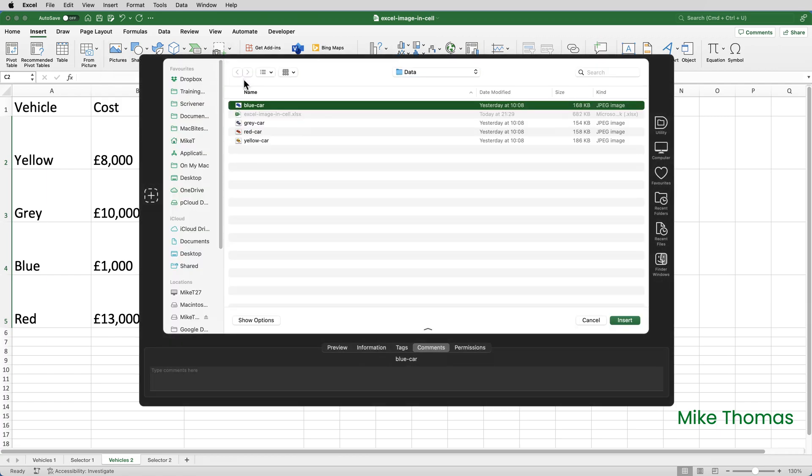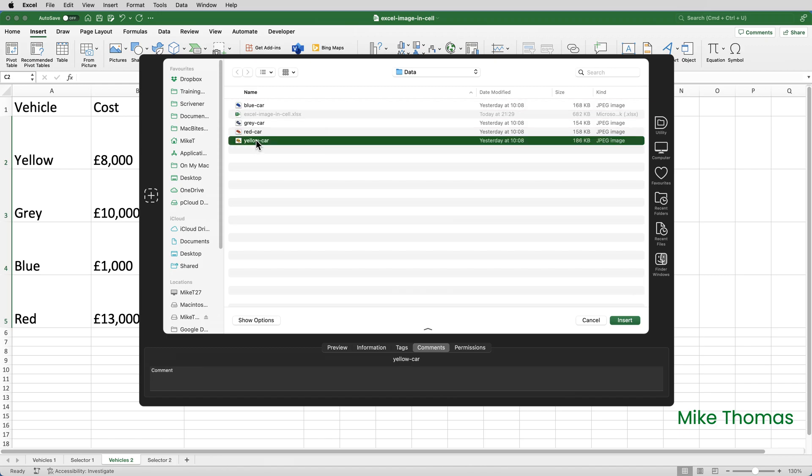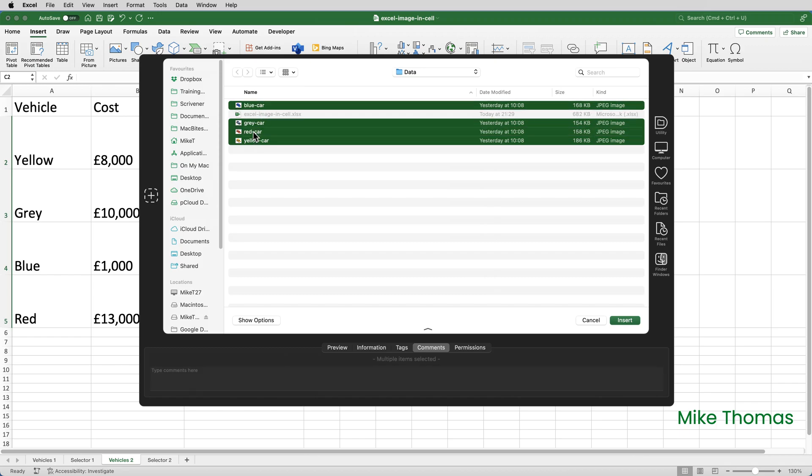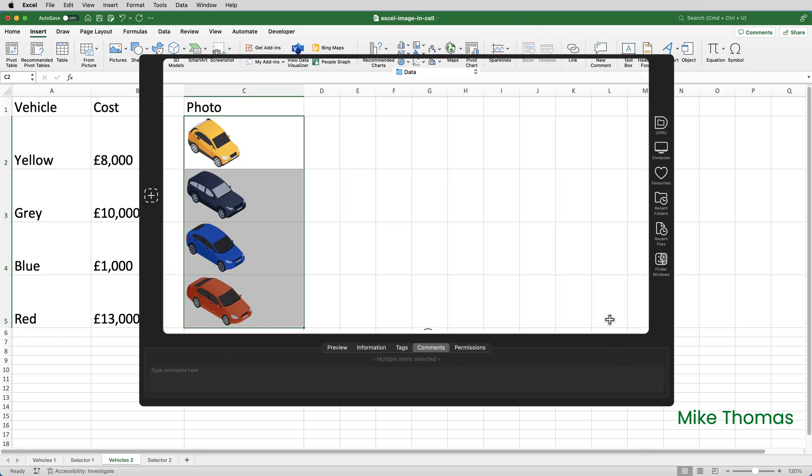Now what is important is the order that I select the images, because the order I select them is the order that they will be inserted into the cells. So I'll start by clicking on the file called Yellow Car, and then I'll hold the Command key down. If you're using Windows, it's the Control key. And keeping it held down, I'll click Grey Car, Blue Car, and Red Car. So those are the four files, and click on Insert.